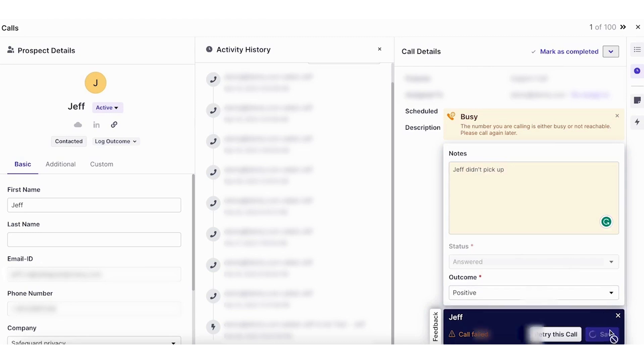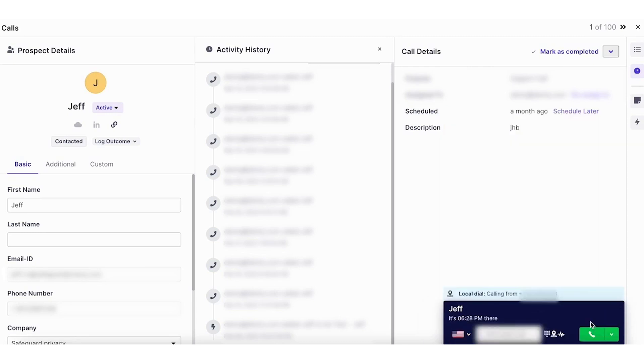So once this is completed, all this information that you updated will automatically sync back to Jeffrey's log in the CRM. So the notes, the status, the outcome, everything, syncs back to the CRM the minute you would save.